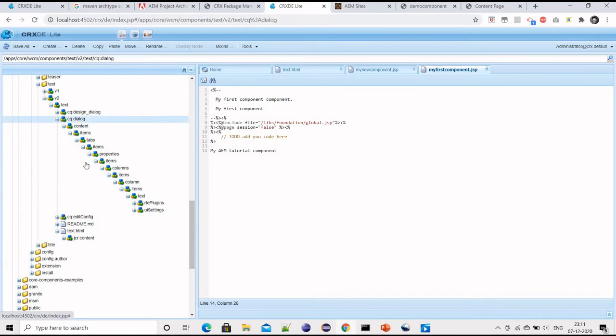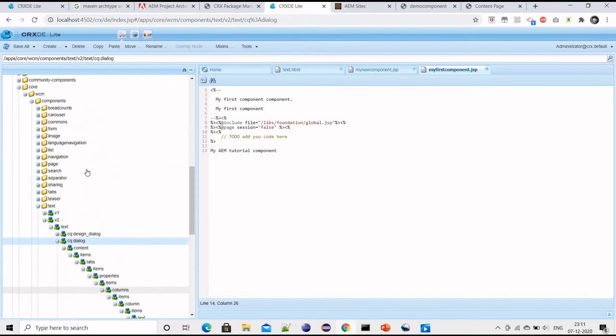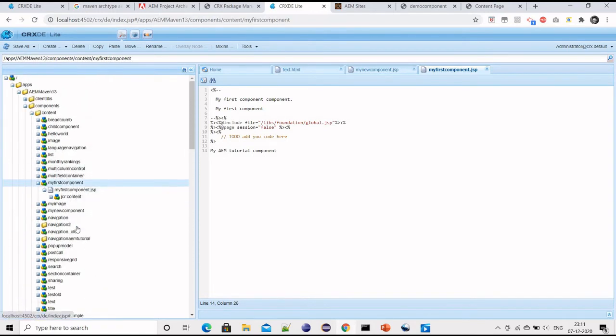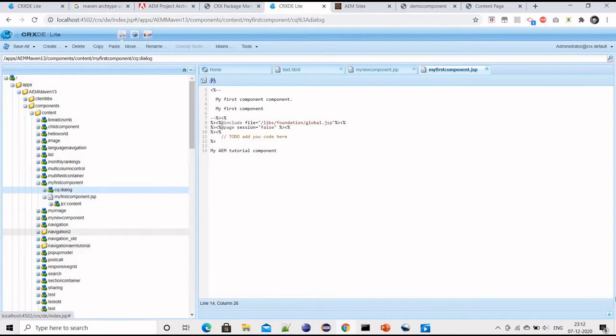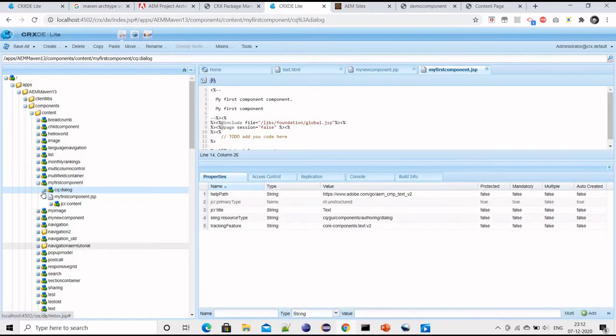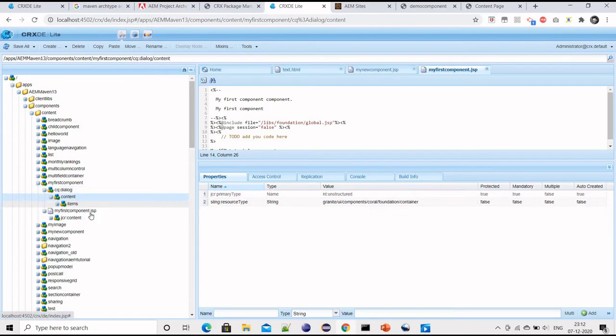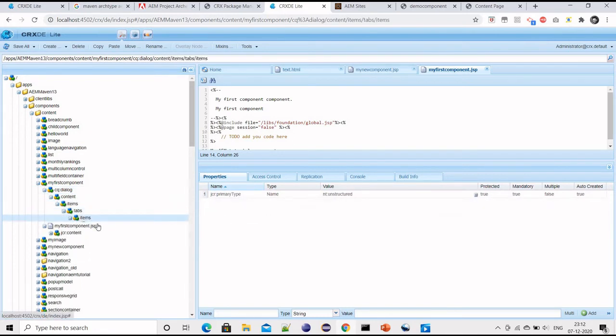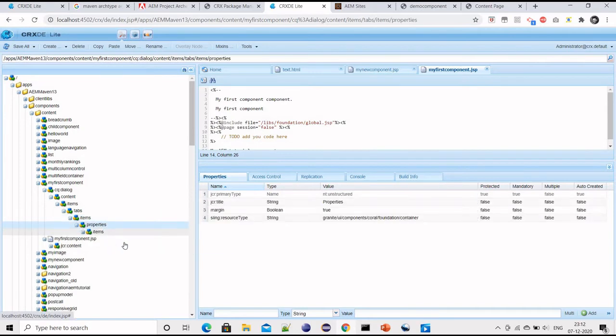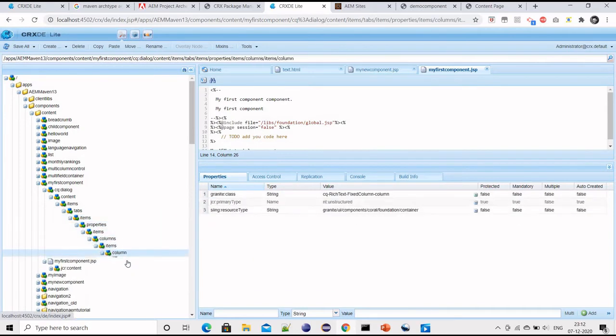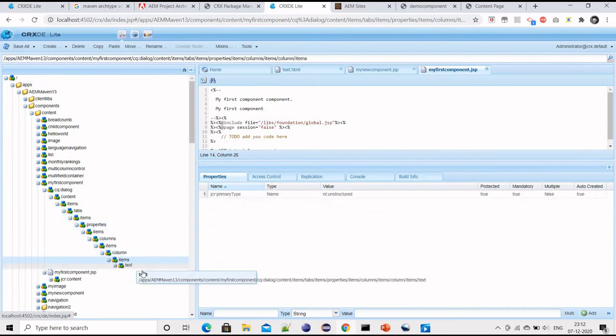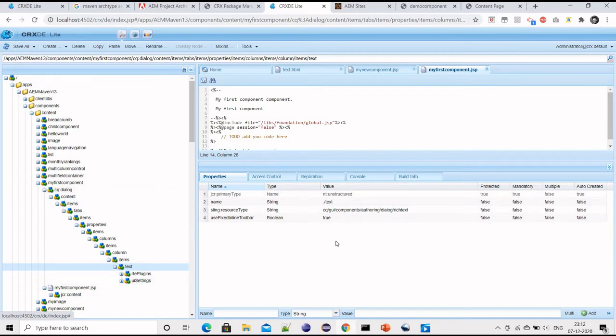I'll just explain what is dialogue. If you see, the dialogue resource type is cq:dialog component authoring dialogue. What it contains: there will be one tab, I will just open and show, and then there is one property, it's a rich text property. So just one tab and one property for inputting description.